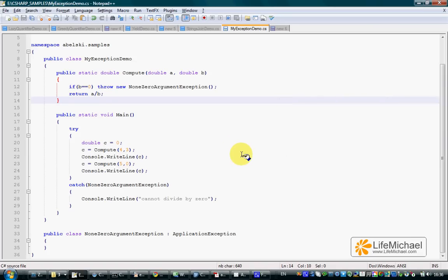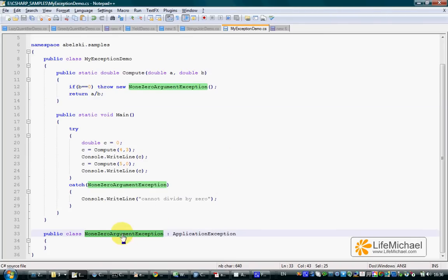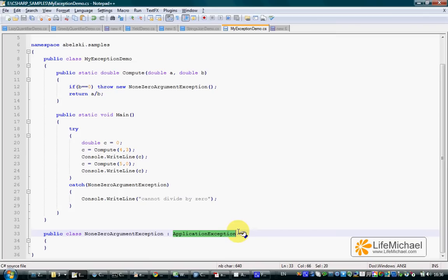When declaring a class that describes an error scenario unique for our application, we should declare that class as a class that extends ApplicationException. ApplicationException is one of the two classes that extend Exception.